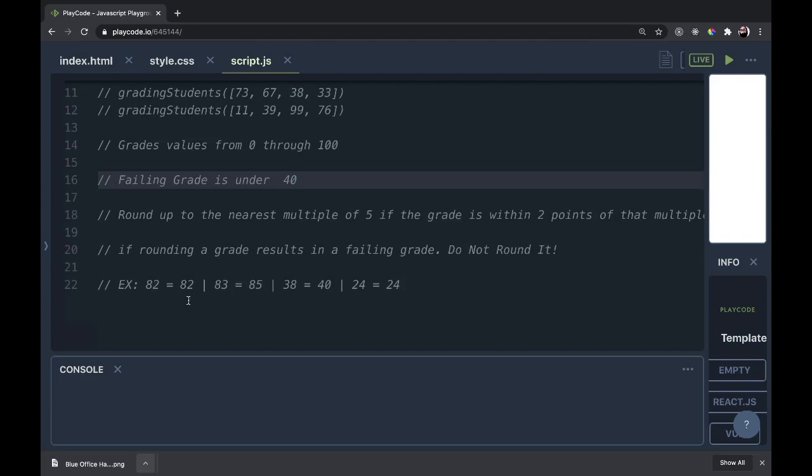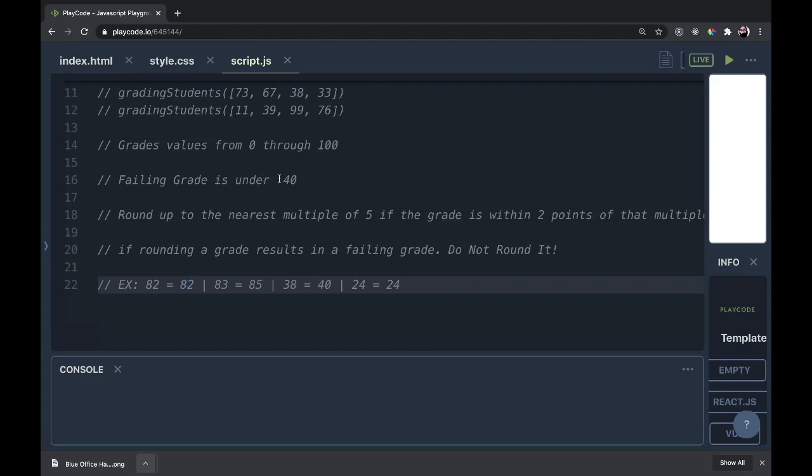We have a few examples on what should happen here. If the grade is 82, that's 3 away from 85, so it needs to stay at 82 and not get rounded. If it's 83, that's only 2 points away, within 2, and it needs to be rounded to 85. If it's 38, that's technically a failing grade but will be rounded up to 40 which does pass. But if it's 24, that might be very close to 25, but it makes no difference. Either way it's a failing grade, so we will not round it.